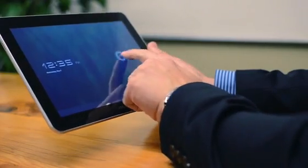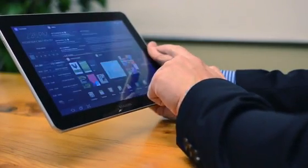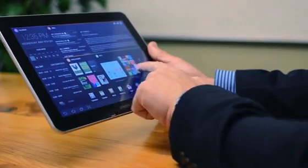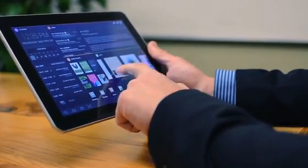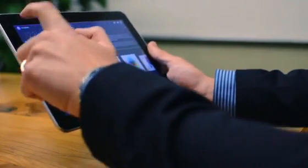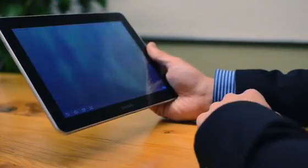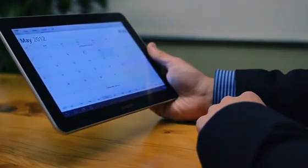Chameleon can recognize when you're in your office and present a work home screen with things like email inbox, tasks, calendar, and your latest documents.